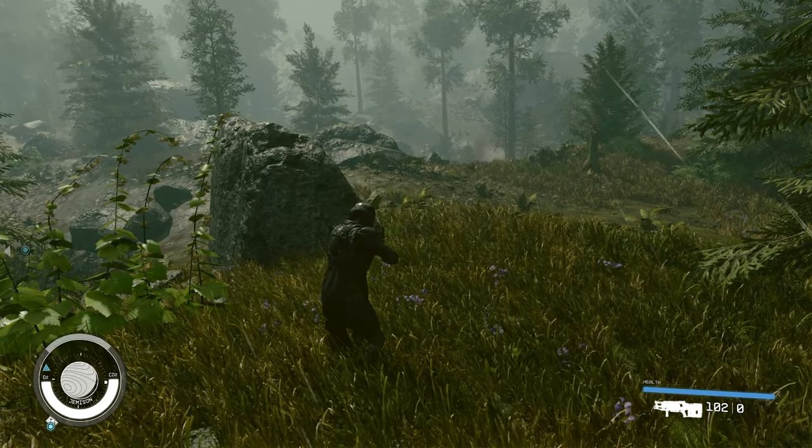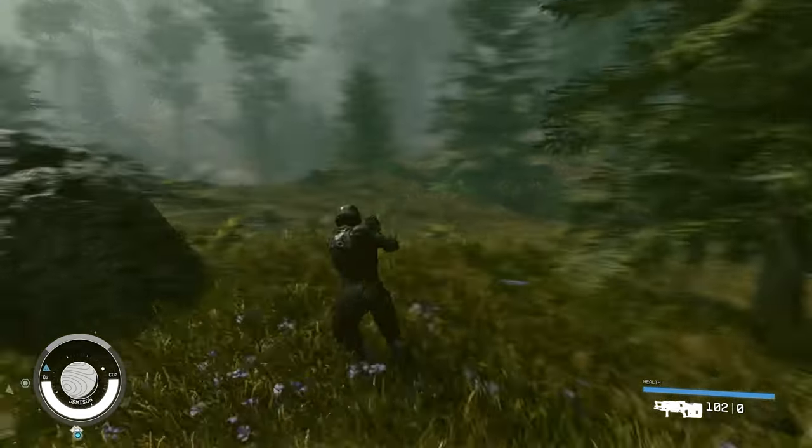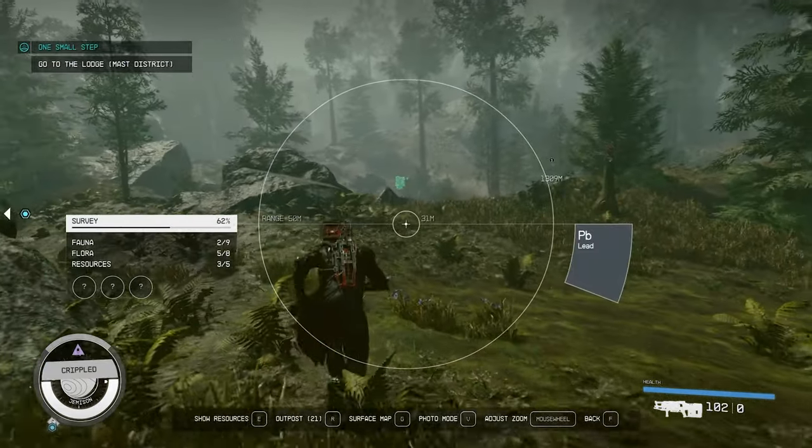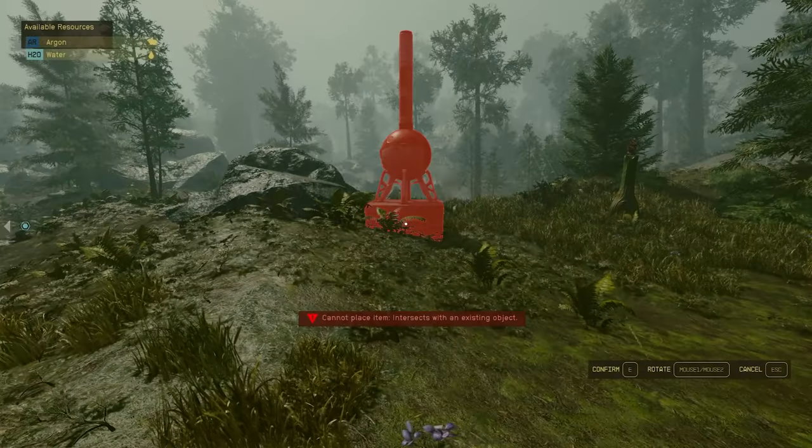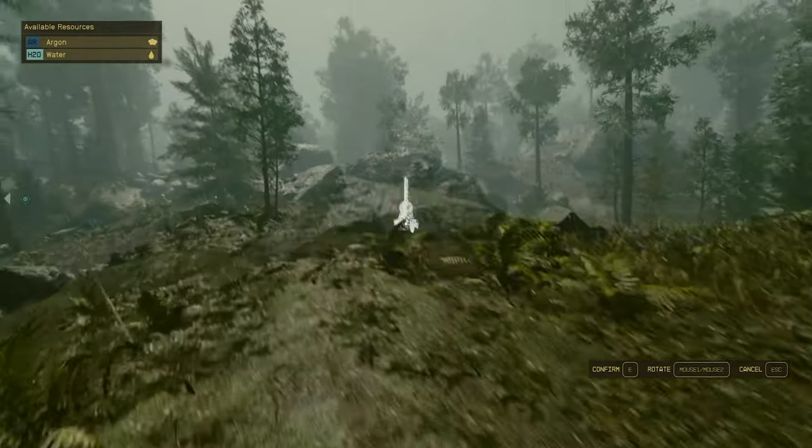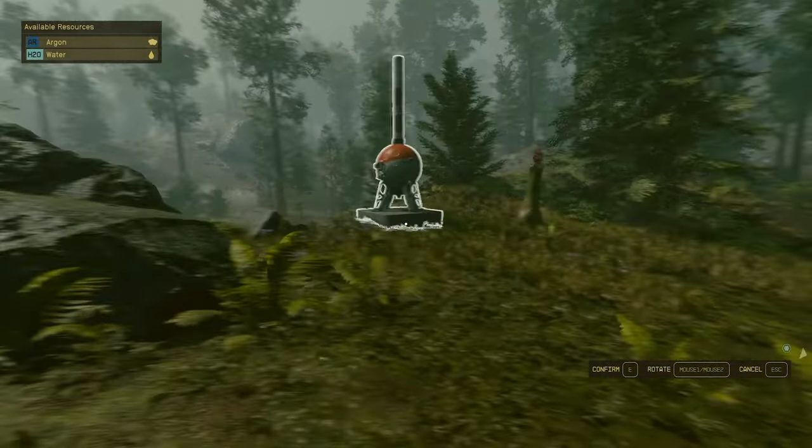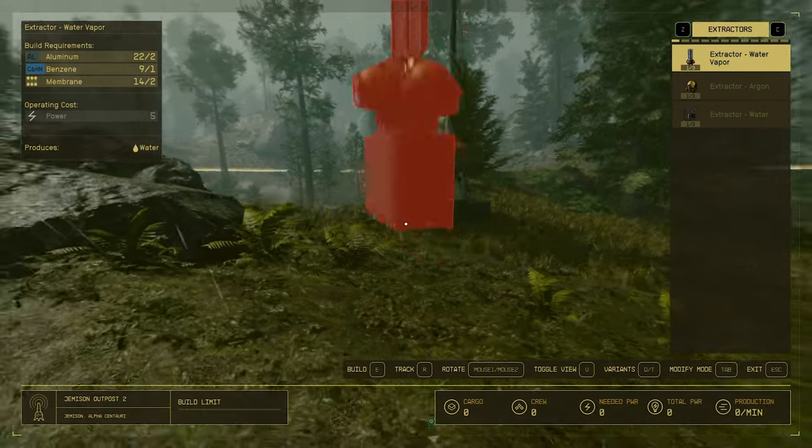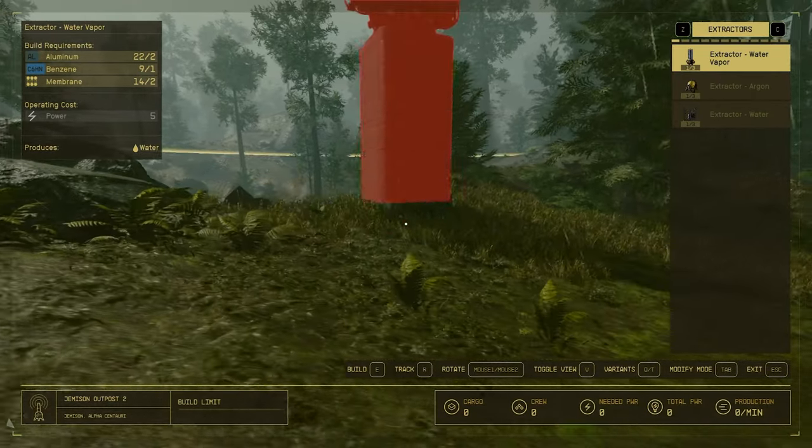Now, we need to find an outpost location that has water in the area. You can see this in the top left when you're placing the outpost for the first time. So, we can place down the outpost.